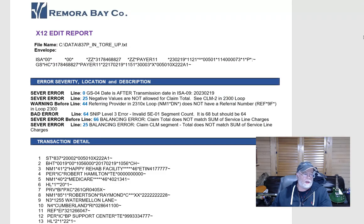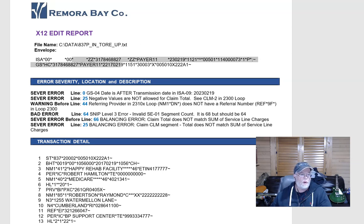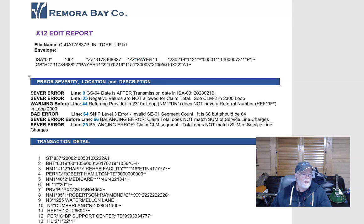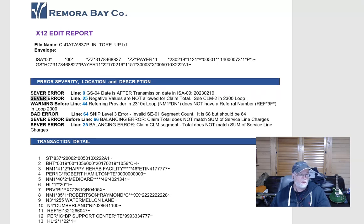This is what the output looks like. It gives you the file name. It shows you your envelope that you had inside your file, and then it will give you the line number, and on this one we put in the severity level, like it was severe error or something like that.